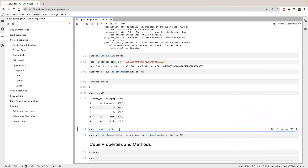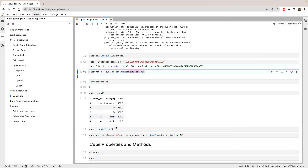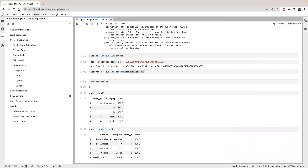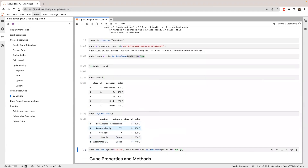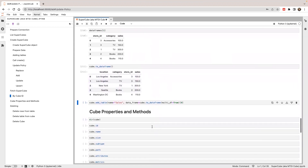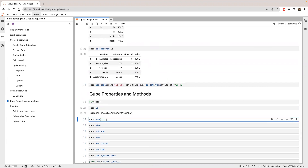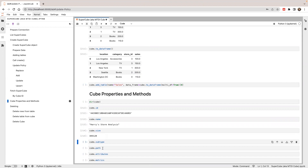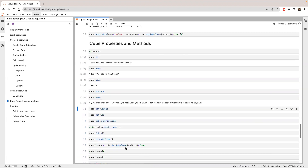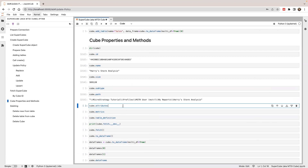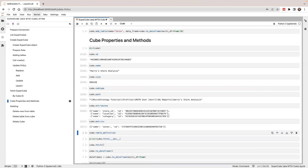If you don't pass the multi_dataframe parameter, it will create one data frame with the joined data. Let's run this — you can see the two tables are joined together. There are other properties you can use on the cube: you can check the ID, the name, the size, the location of the cube, and also check the attributes and metrics on the cube.